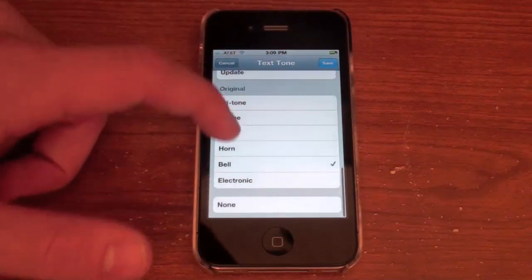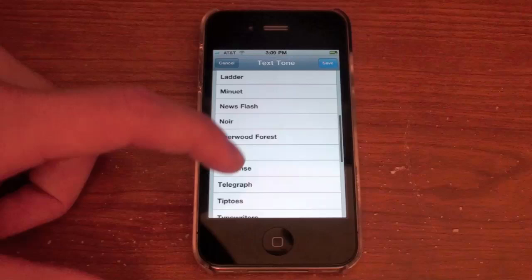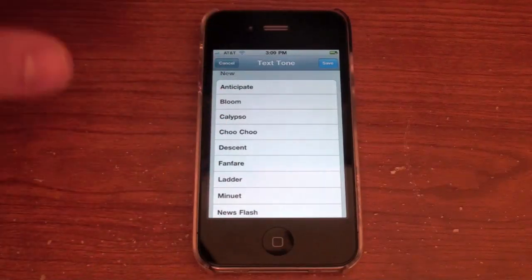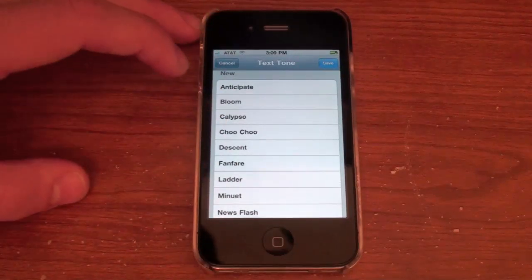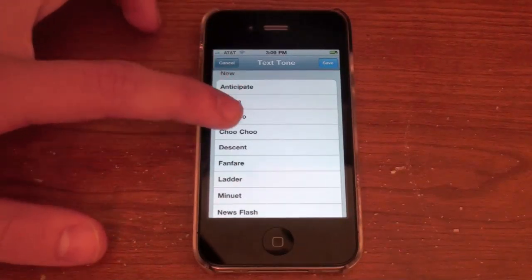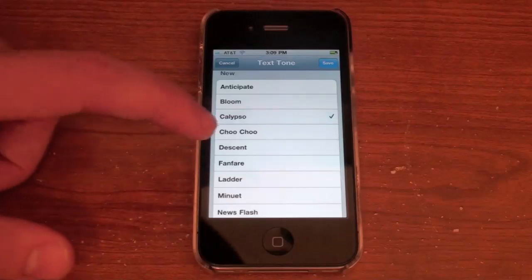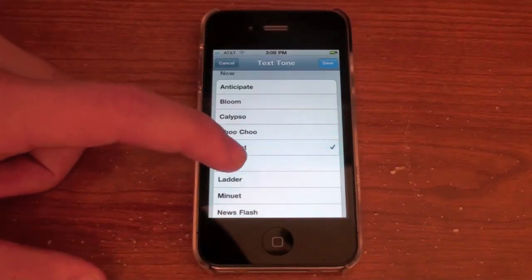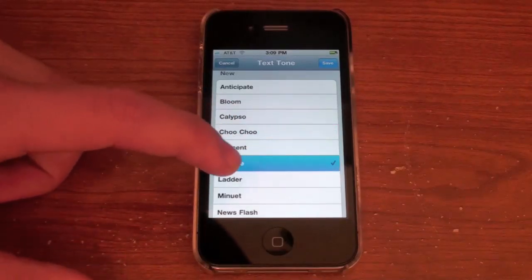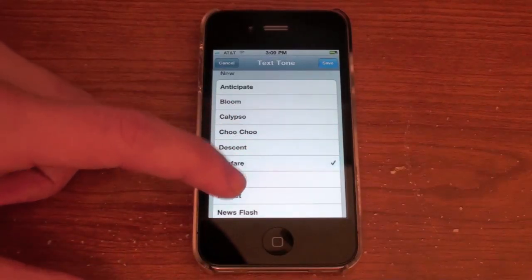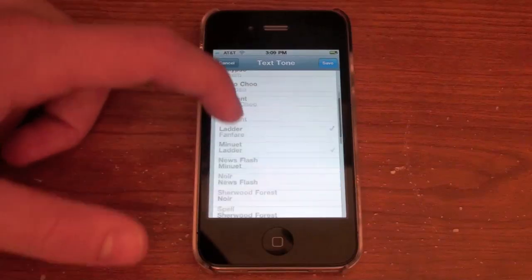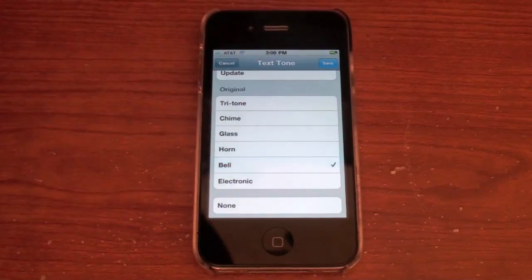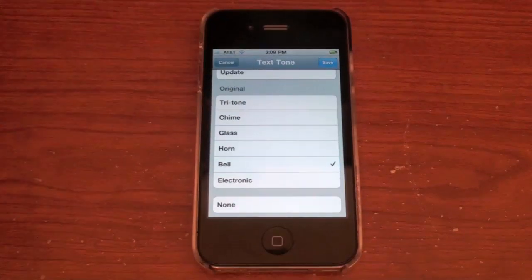You've actually got a ton of new sounds too. I don't really like these for text messages, but maybe you're into this kind of thing — they're kind of long. So yeah, I'm just going to stick with the bell. Pretty quick and simple.